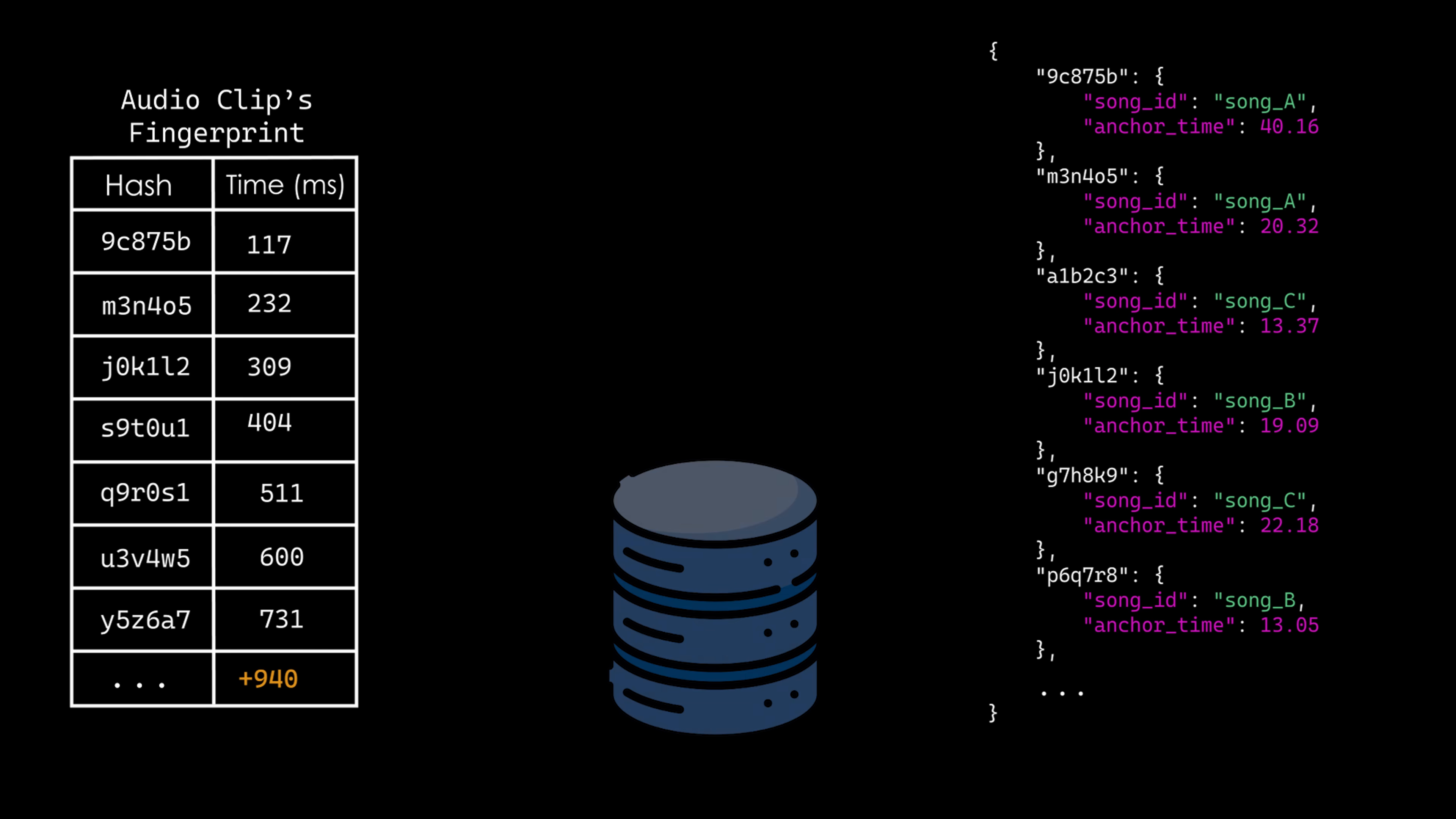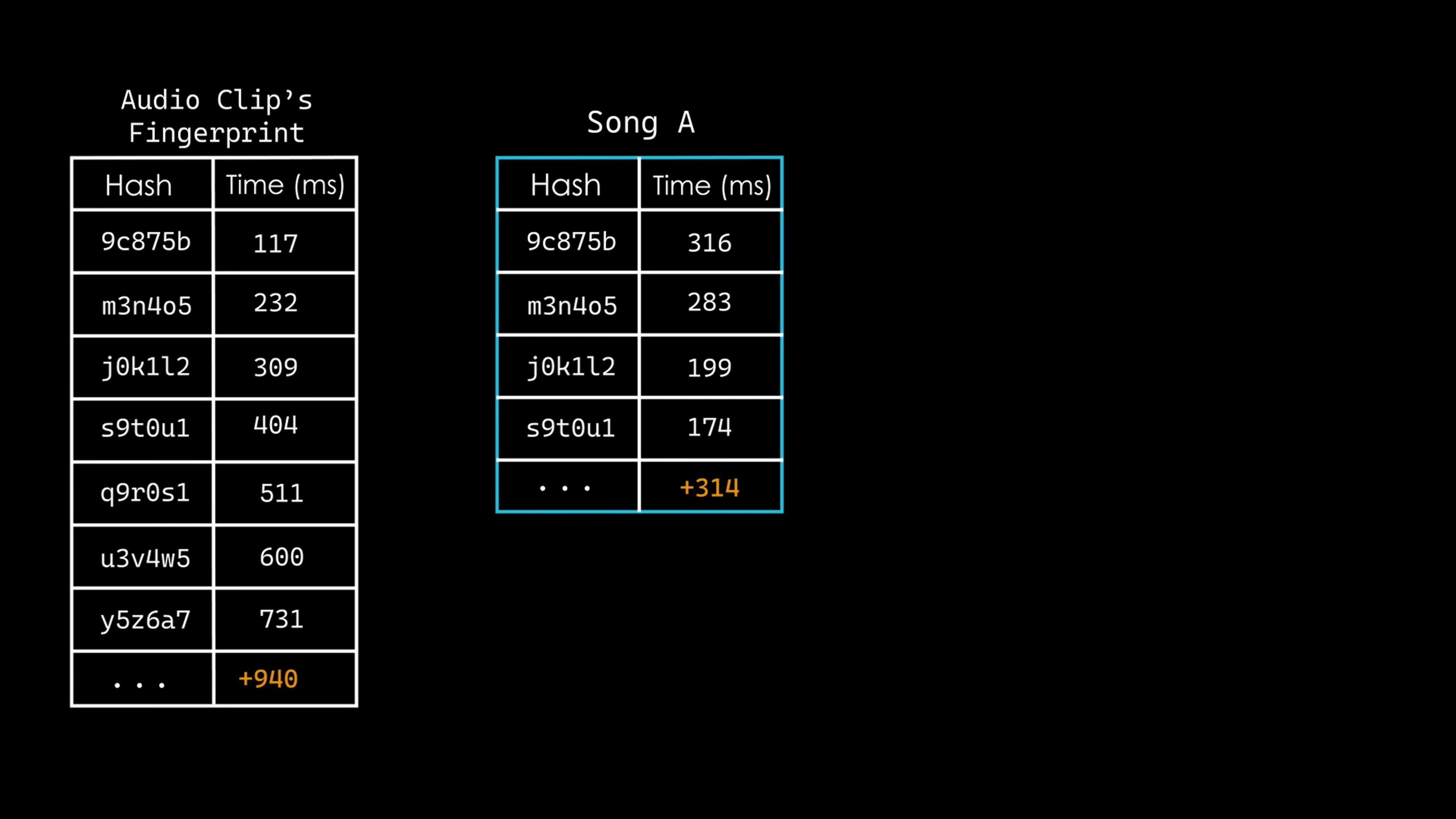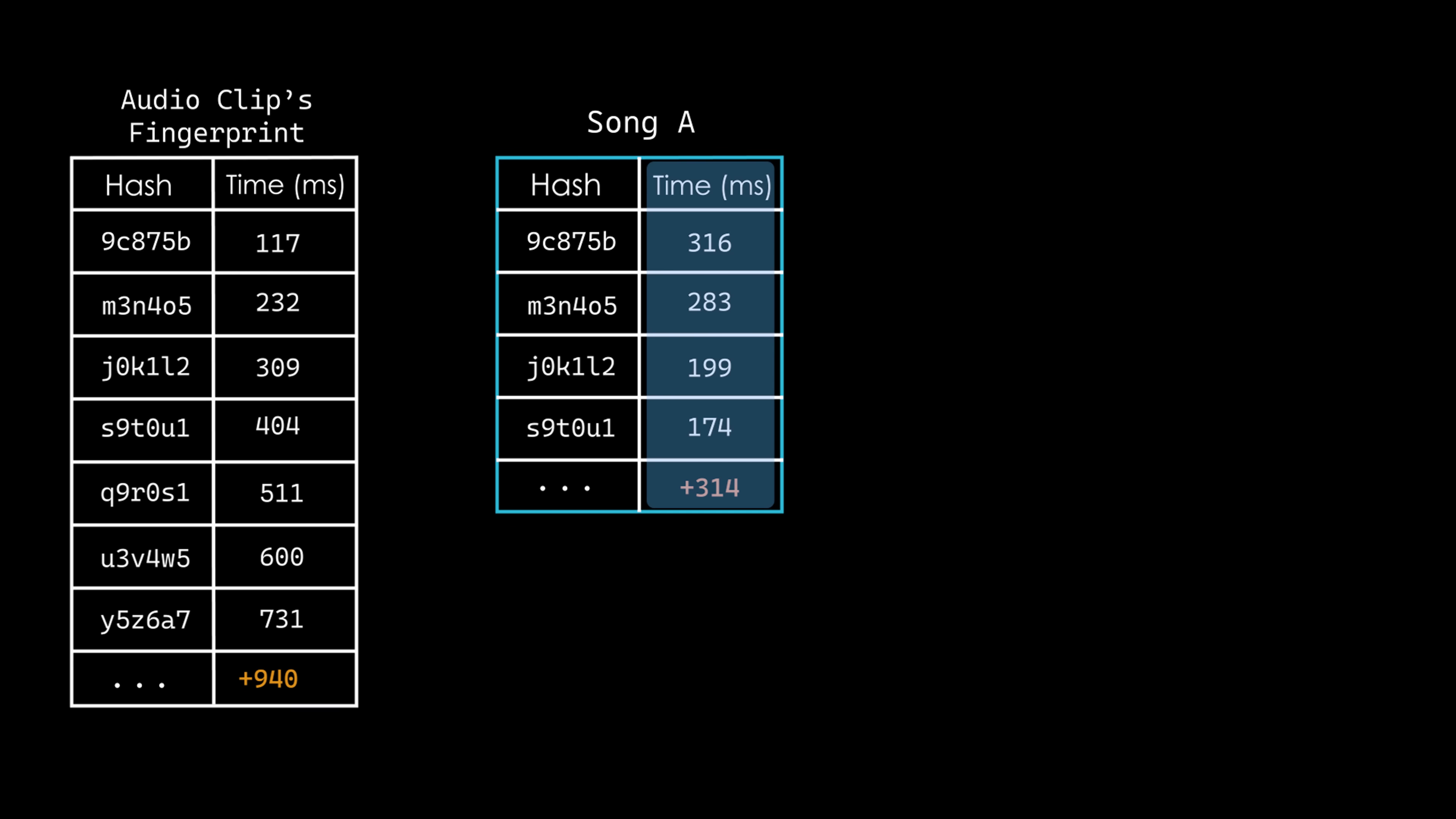Then I organize the retrieved results, mapping each song ID to its associated anchor times.